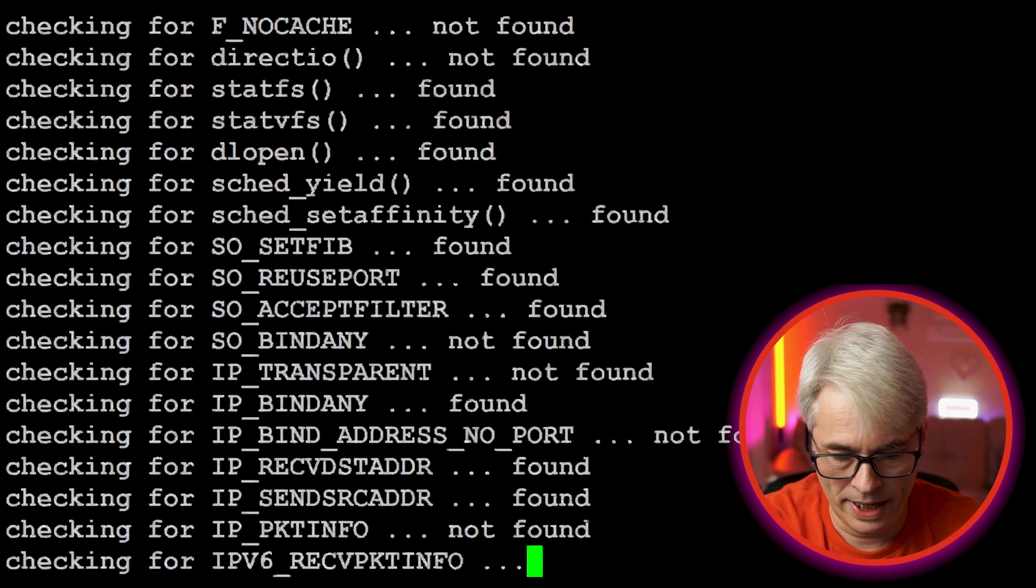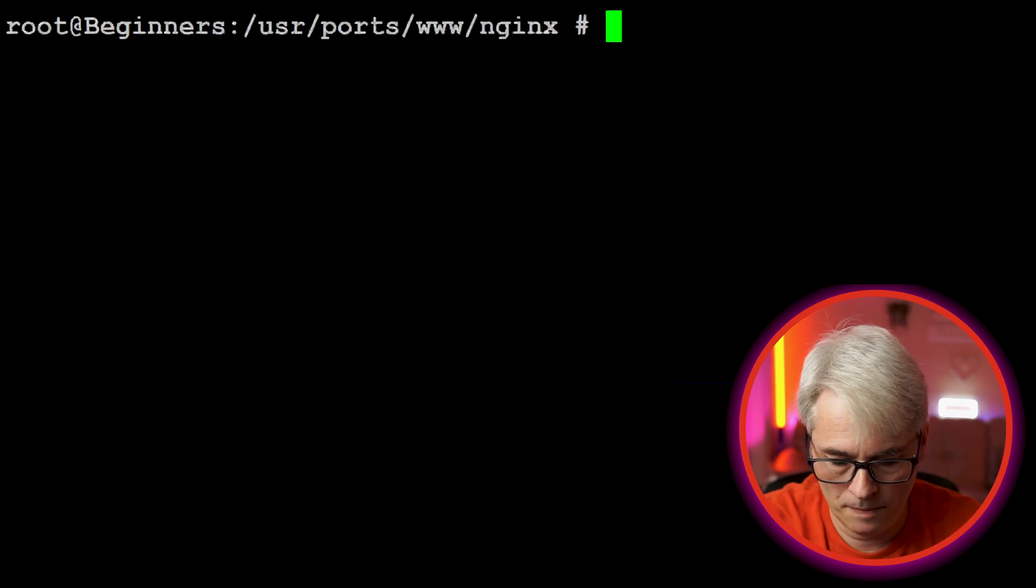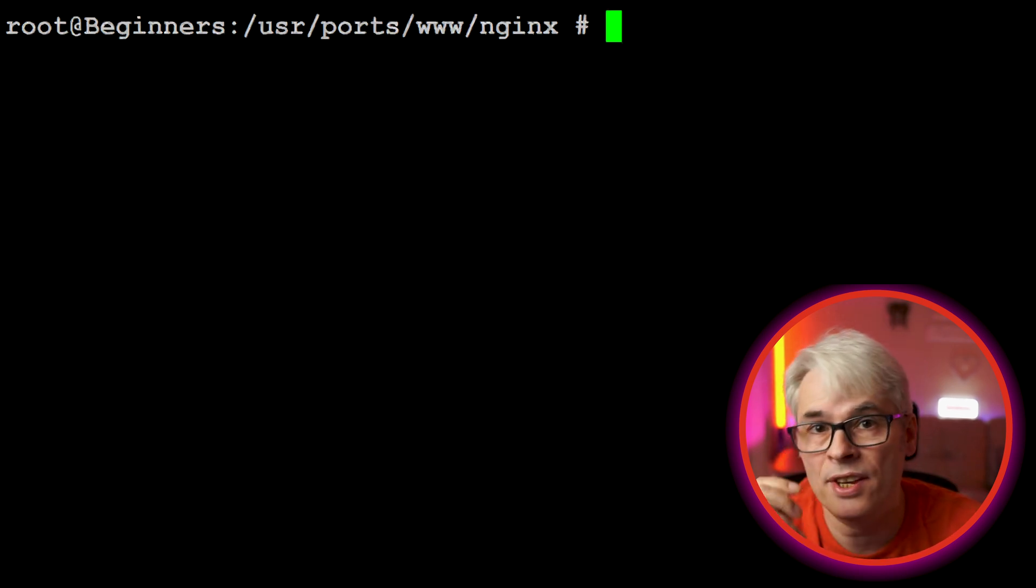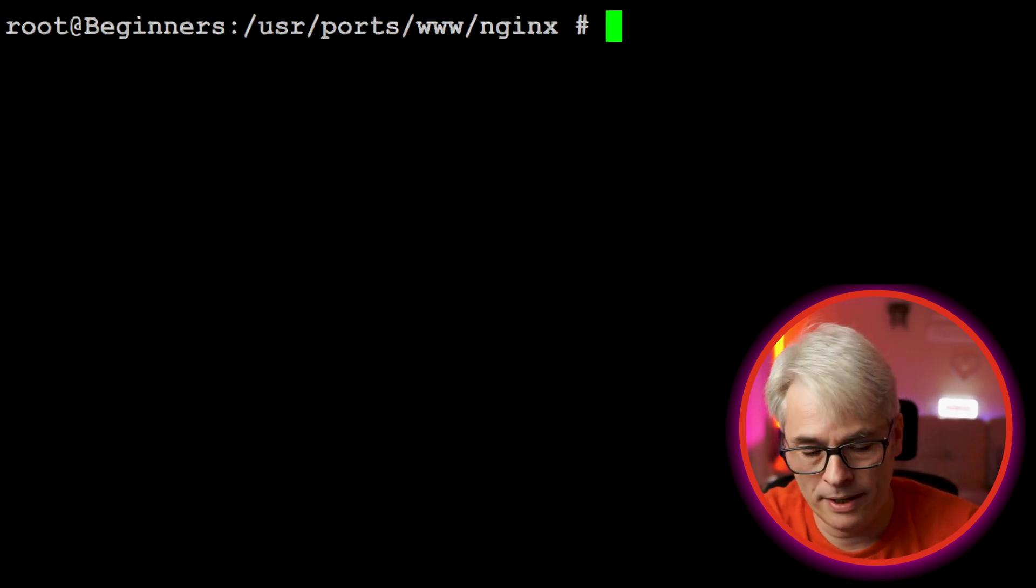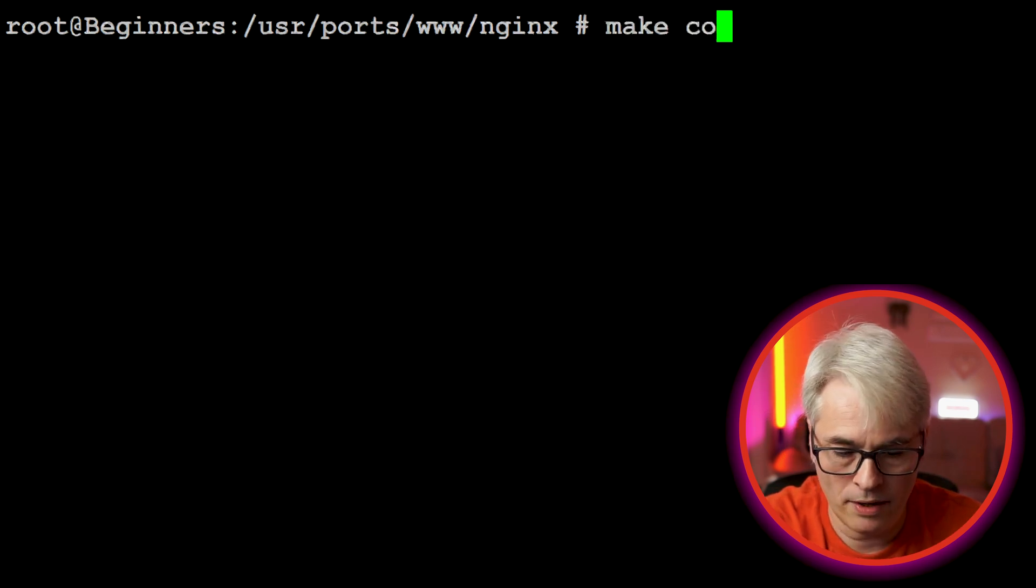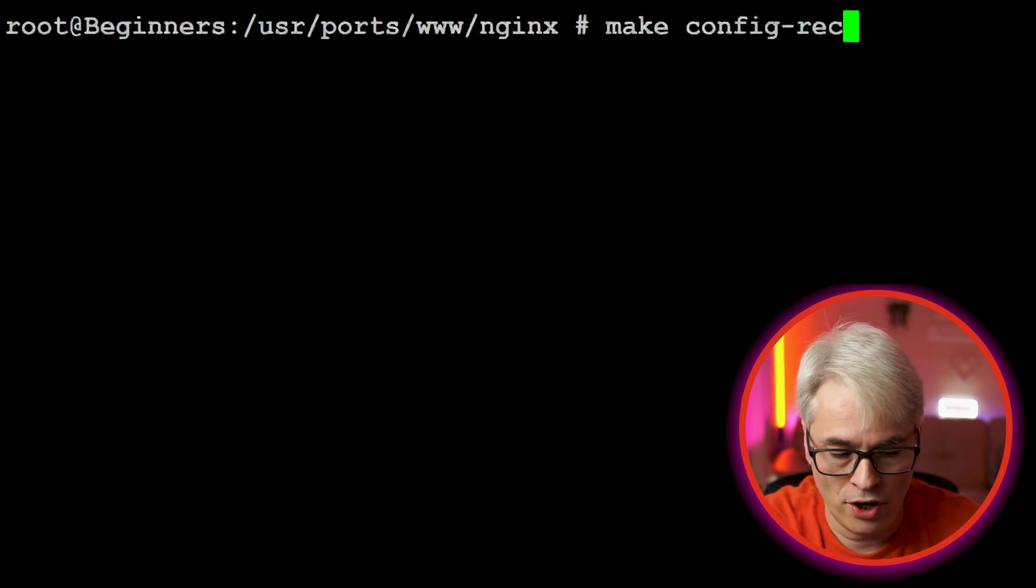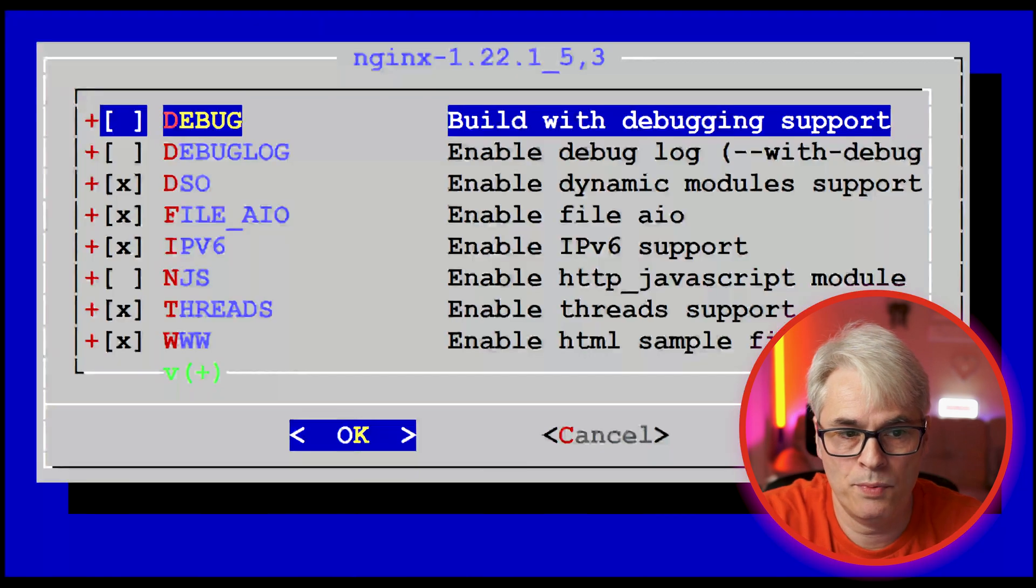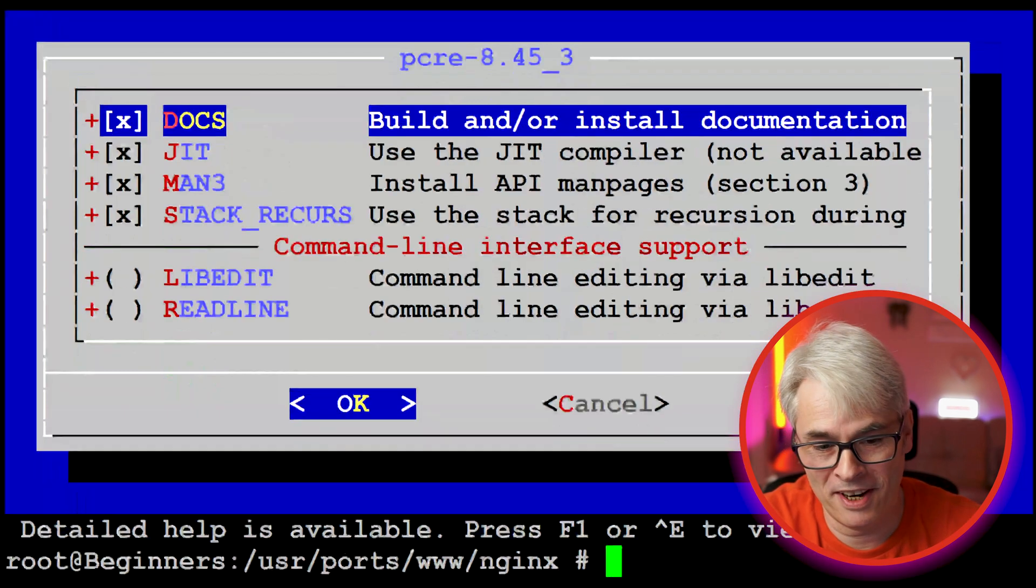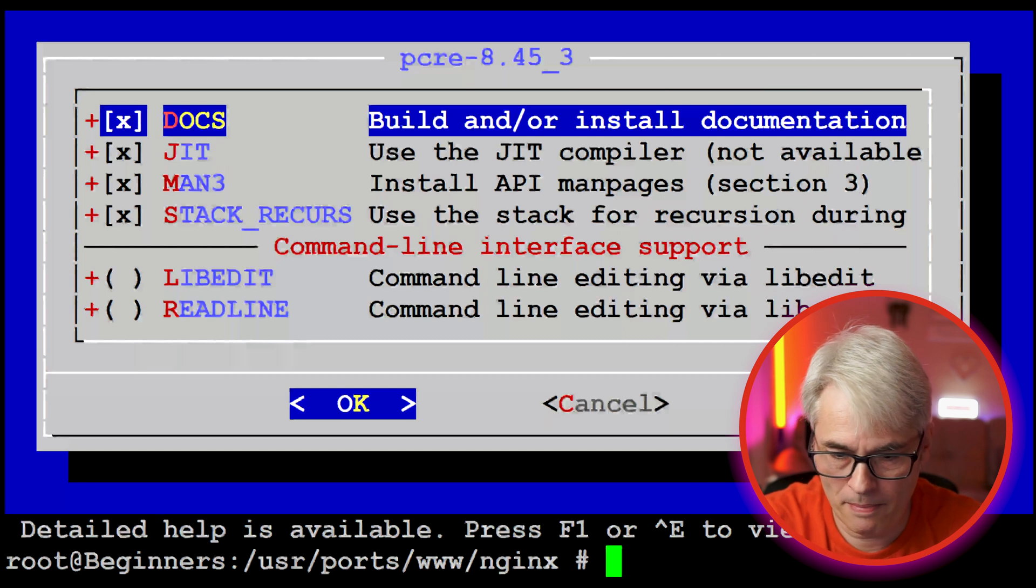So there's the first couple. The next one, this is a really handy one and this can save time if you want to do everything now and then walk away from it - and that's make config-recursive. Here we go, for the big one. Let's try something else actually, let's go for Apache.